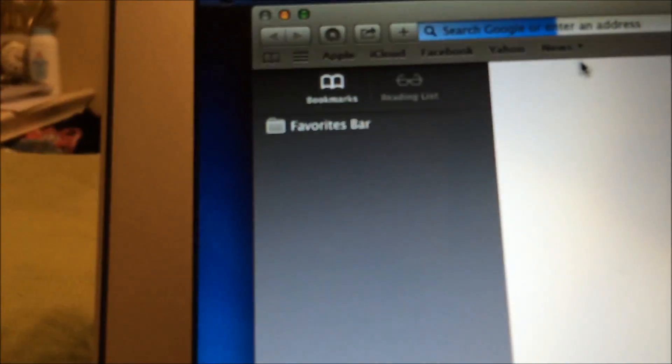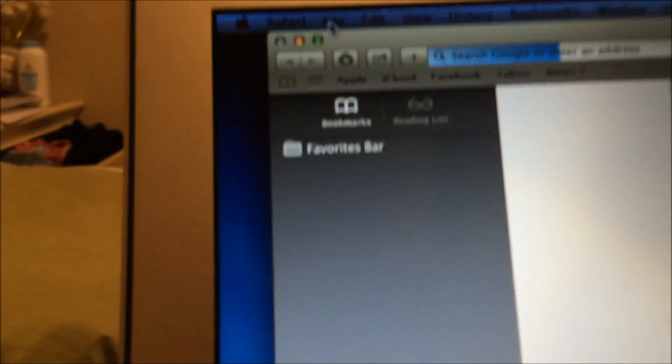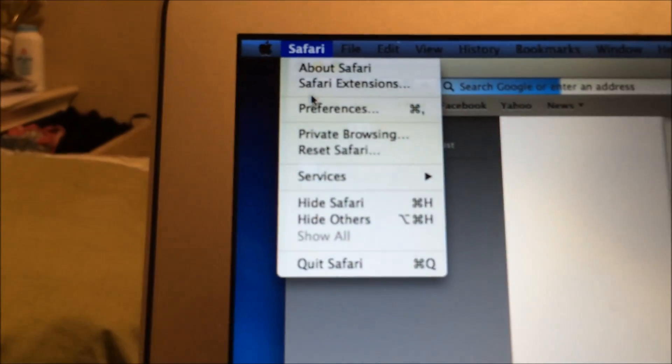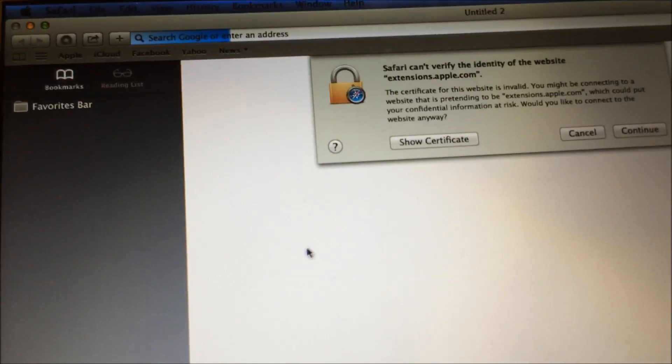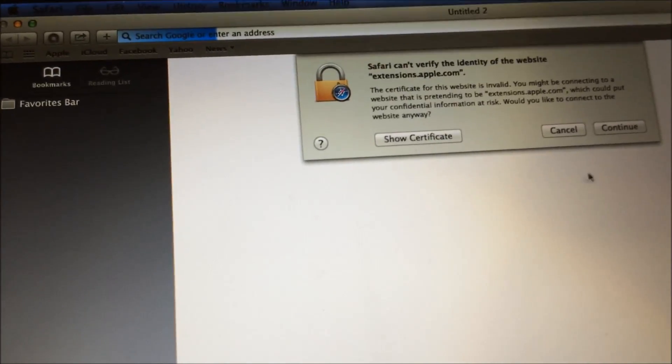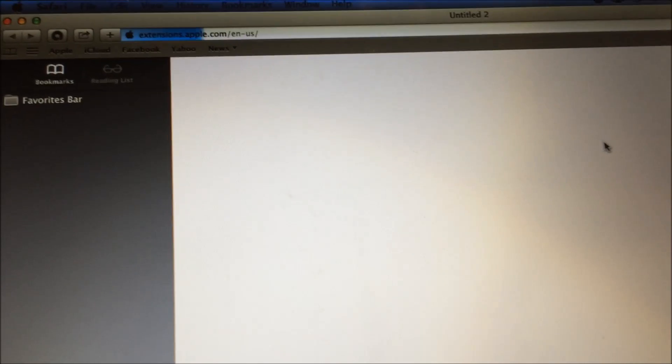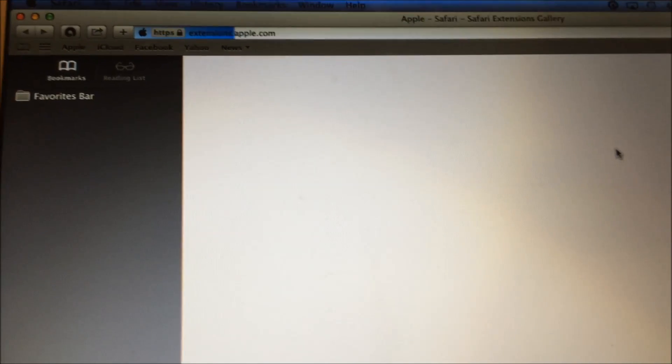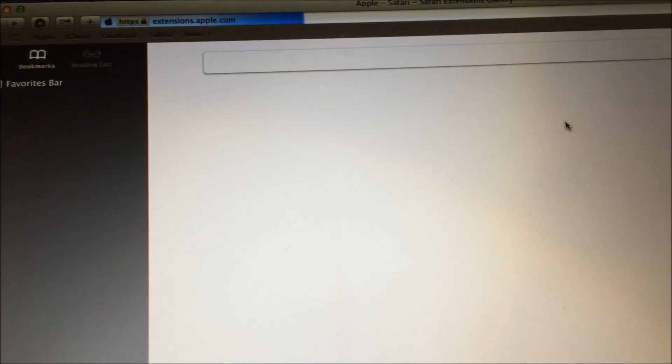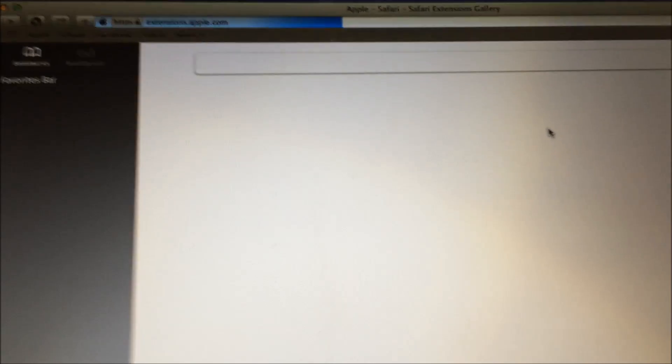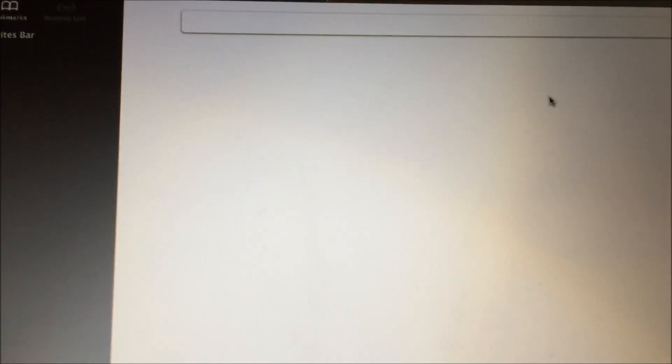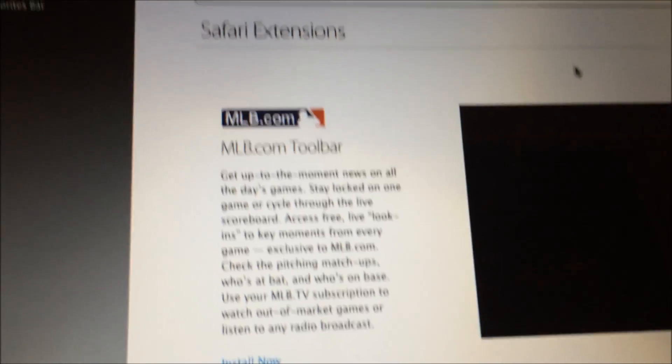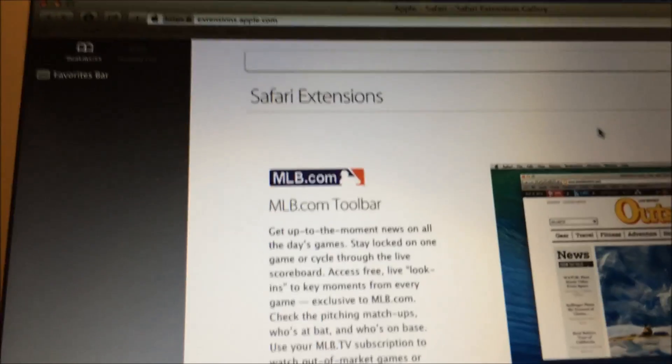Once you get into Safari, go ahead and click on Safari, click on Safari Extensions. Make sure nothing in here needs to be uninstalled. So if there are some extensions in there such as Shop This Way or whatever, Deal Catch, remove that crap. And as you see, I have no extensions on this one here.